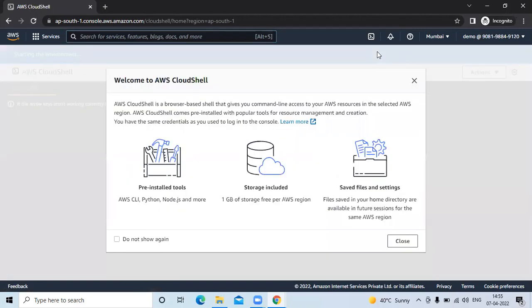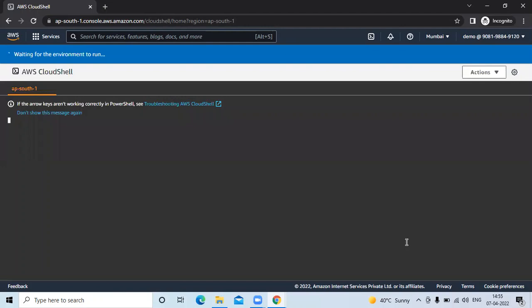Now you can see 'Welcome to AWS Cloud Shell'. AWS Cloud Shell is a browser-based shell that gives you command-line access to your AWS resources in the selected AWS region. It comes pre-installed with popular tools for resource management and creation. Click on close.